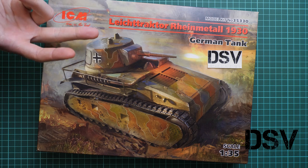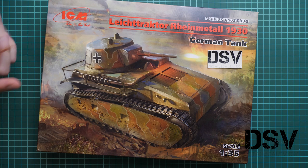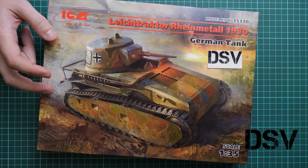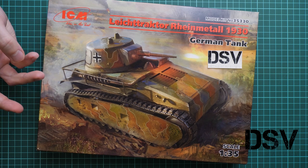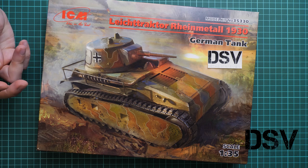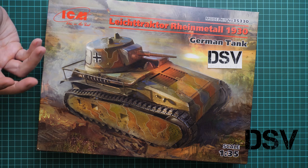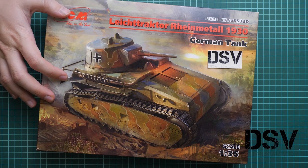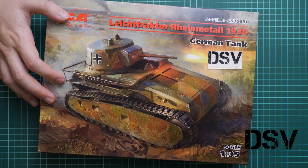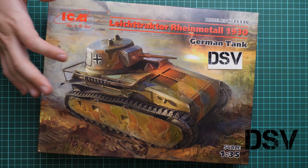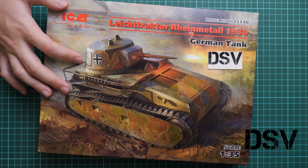We all know that this tank did not exist in large numbers, maybe even it wasn't existing at all, but we have this kit in 1:35 scale and we're going to build it and see how it goes together.